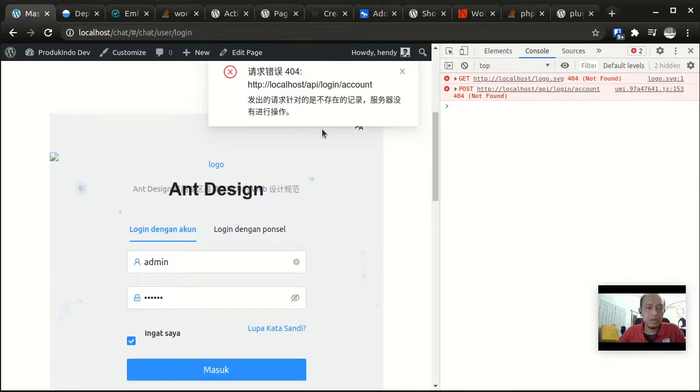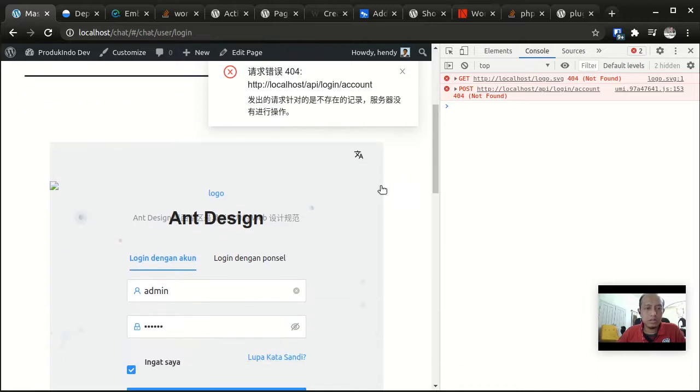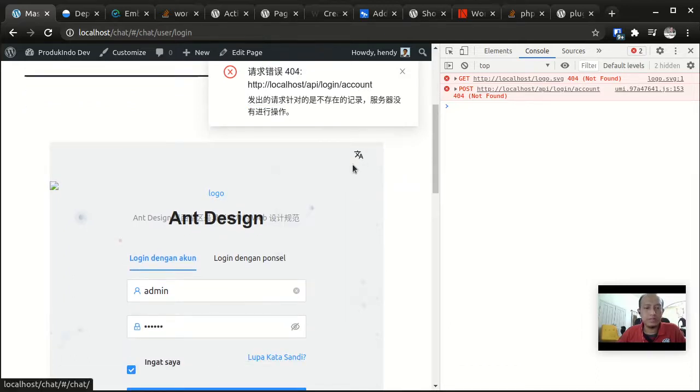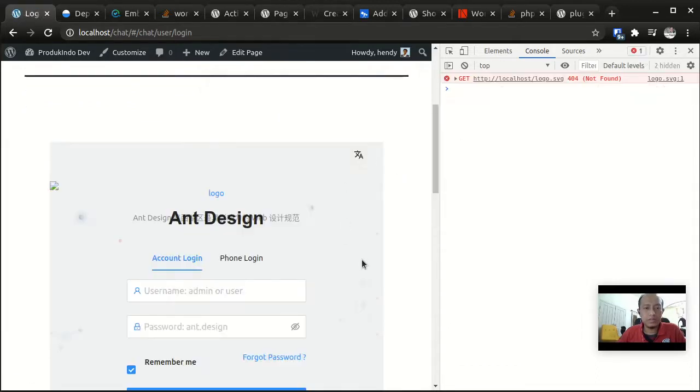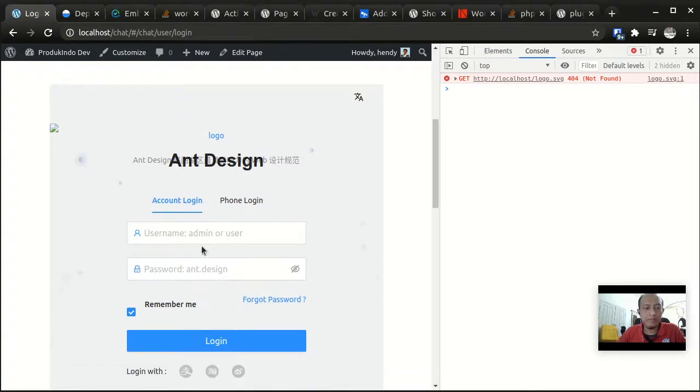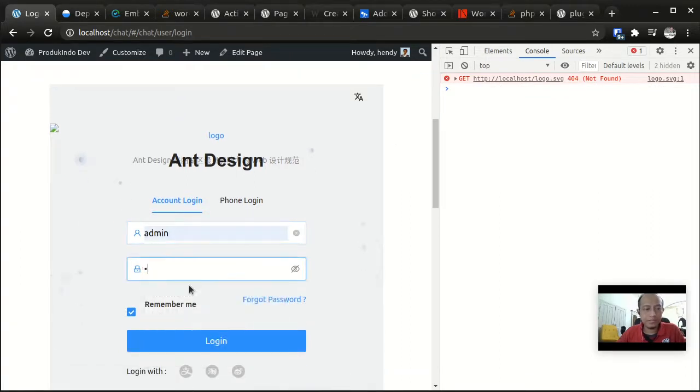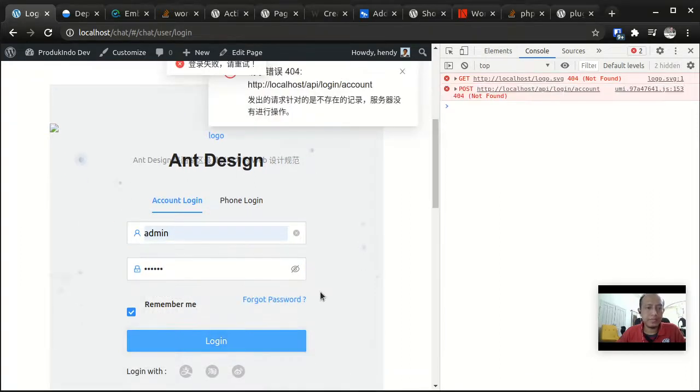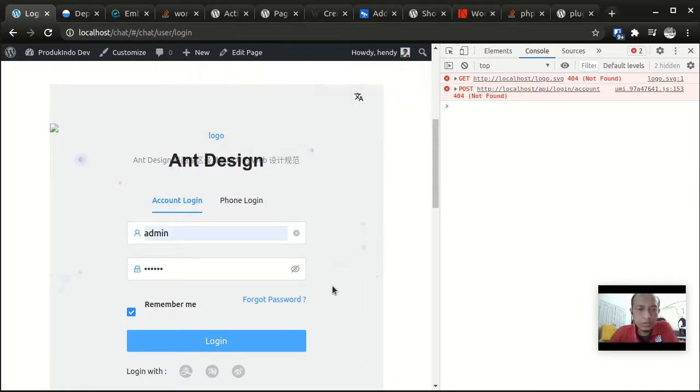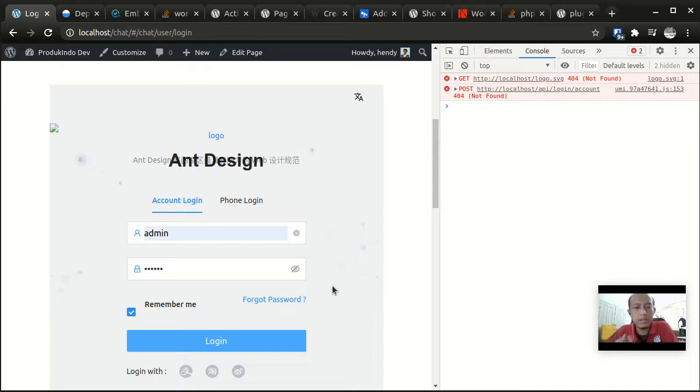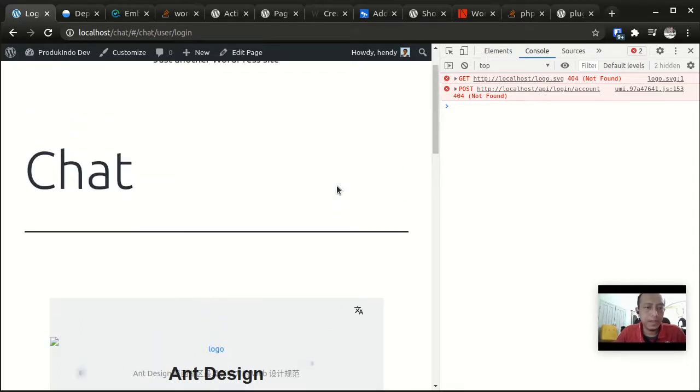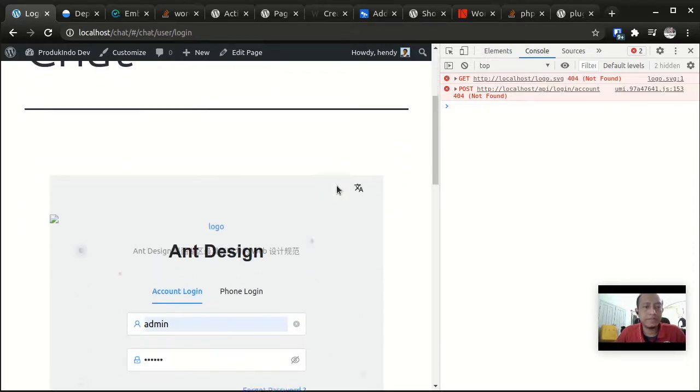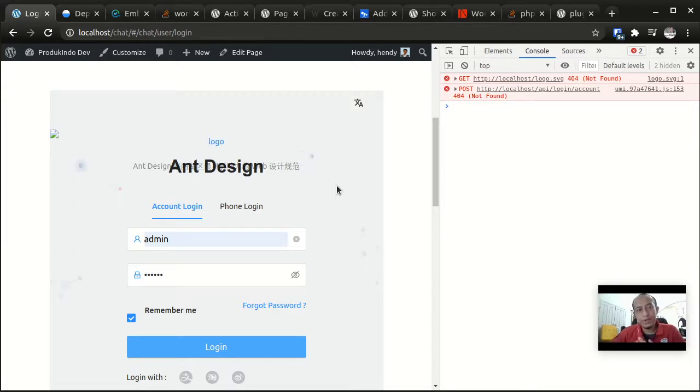This is pretty nice. I hope that's useful on how to put or embed an Ant Design Pro or React web project inside WordPress page using WordPress plugin. Thank you.